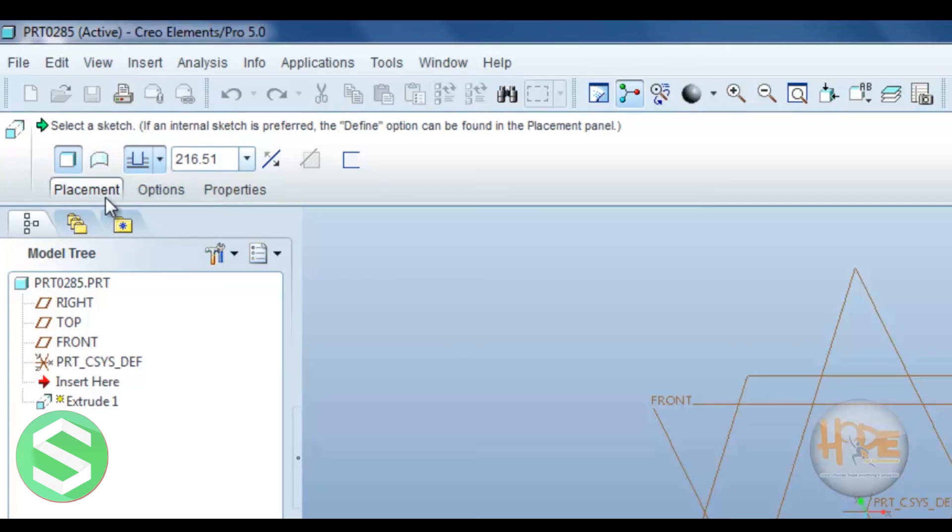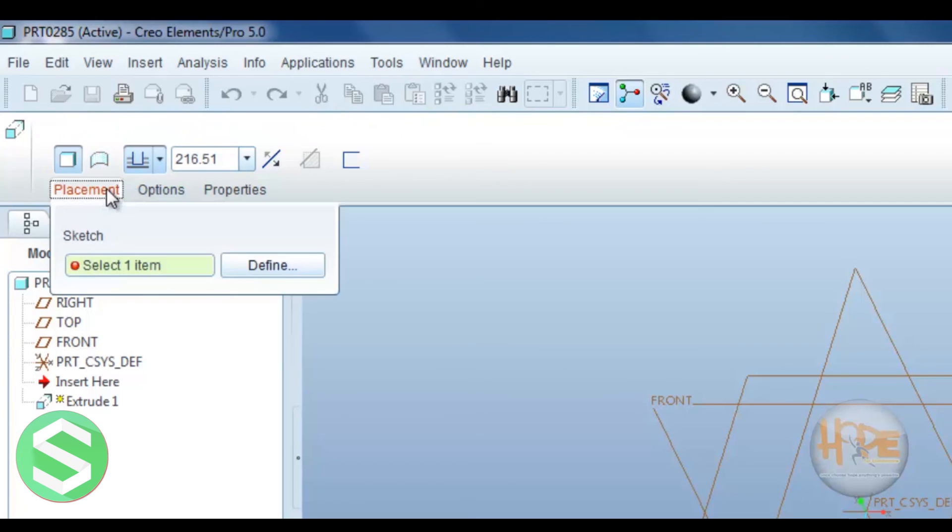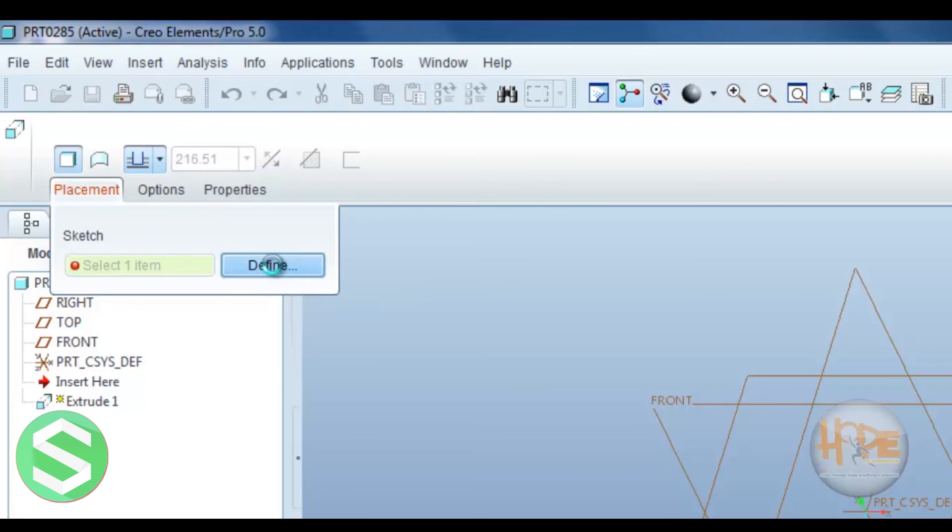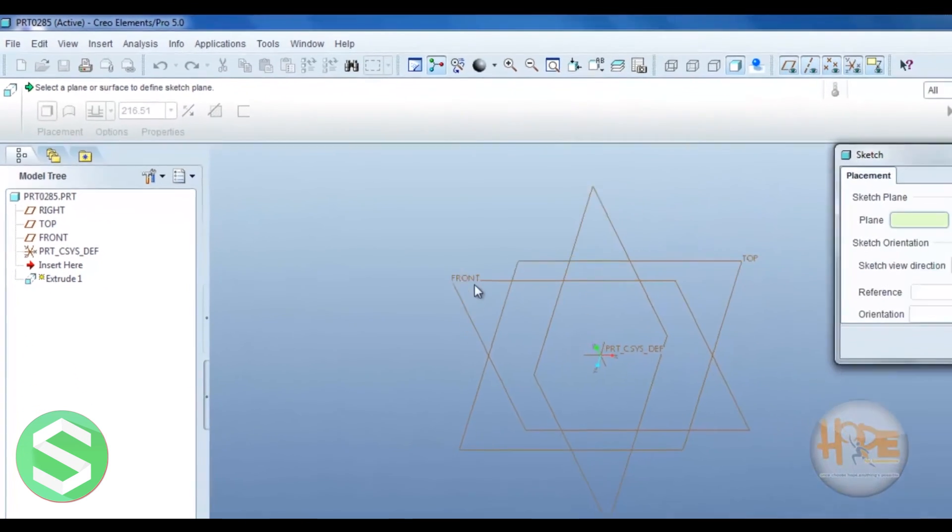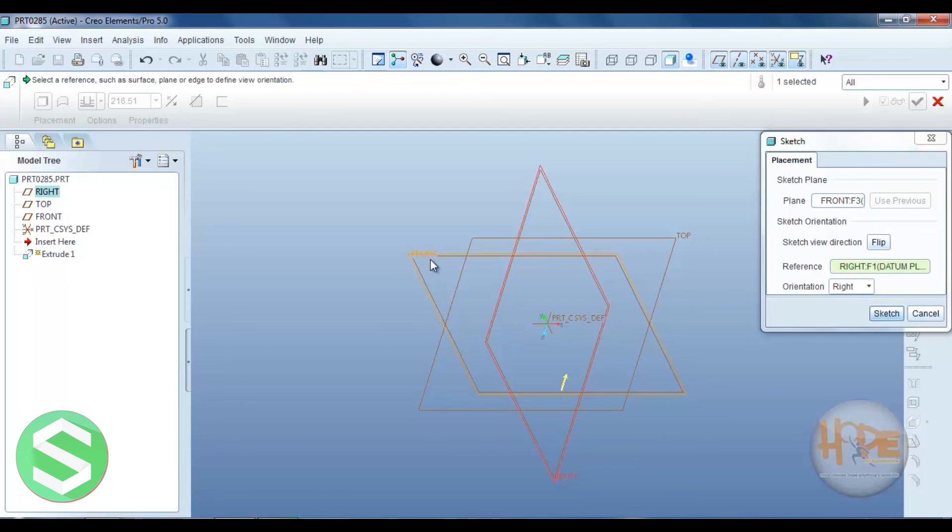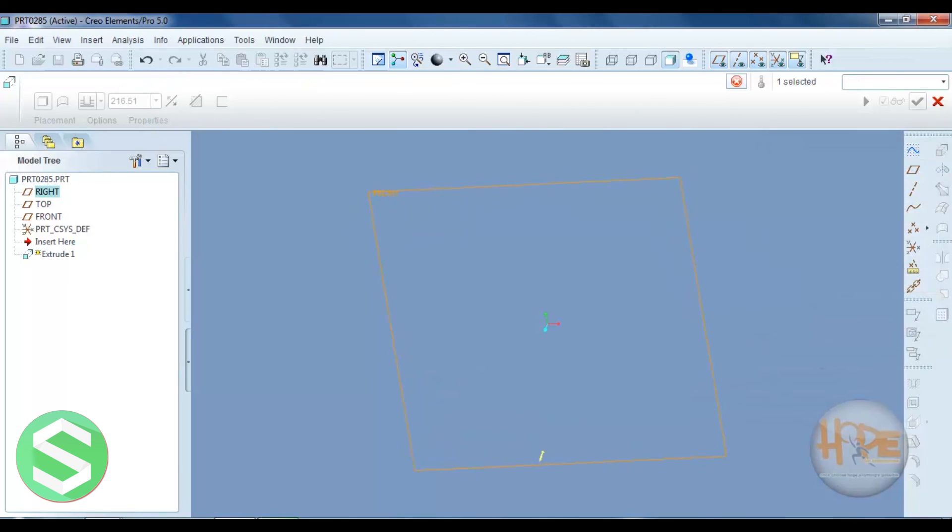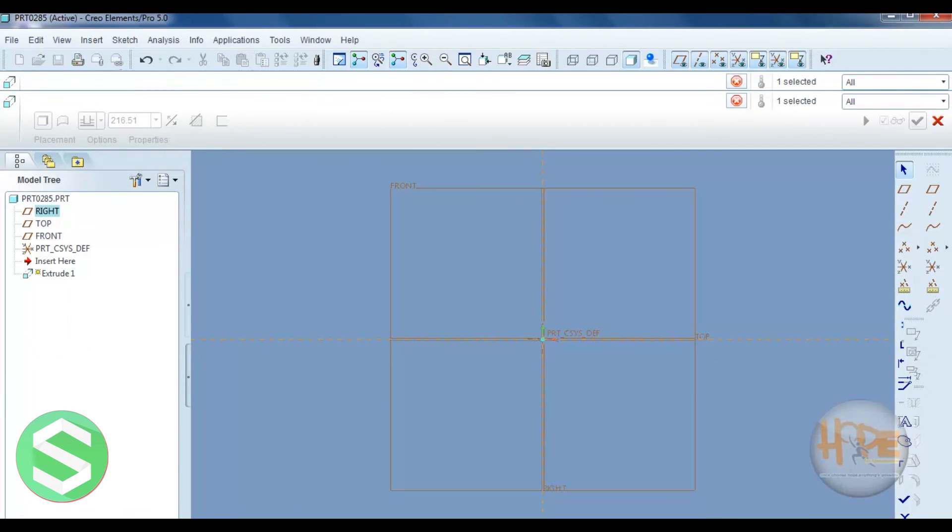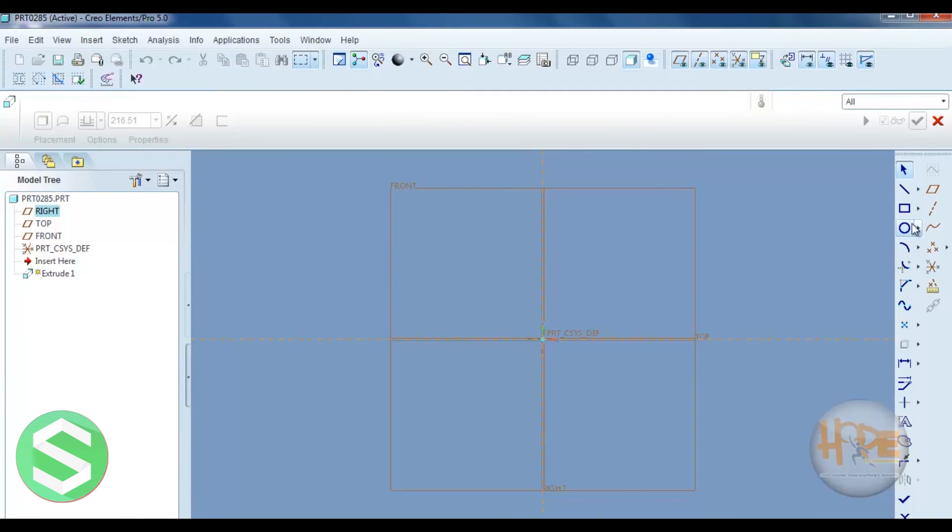Now first we draw the example. Now select the front view.